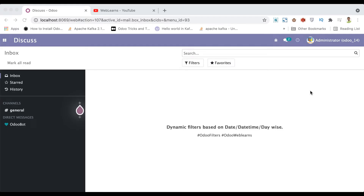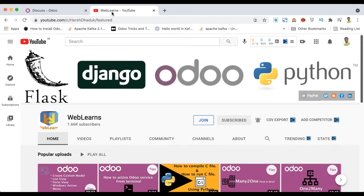Hello friends, hope you are doing good. In this discussion we will see how to add dynamic filters based on date, datetime, and day-wise filters, and we will see the real test cases. In case you missed the previous discussion about how to add a search panel in any model, please check the link given in the description.